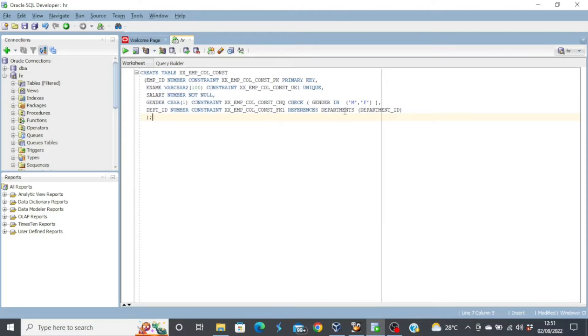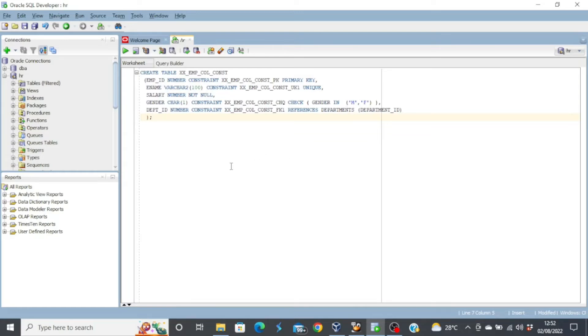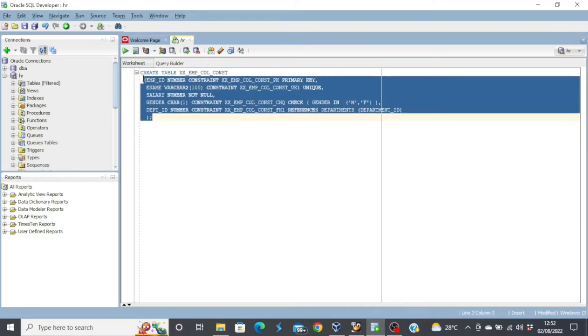Then the value is gender in, you have male and female. Anything outside these two letters, you might face an error when you try to insert data into the database. And then the department ID is a foreign key that references the departments table. So let's create this table.